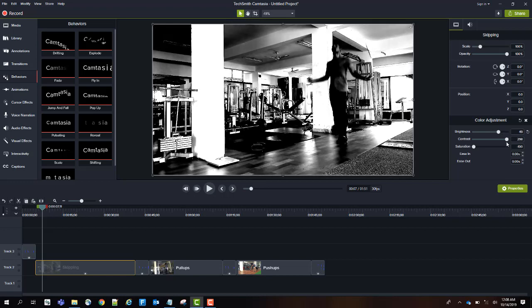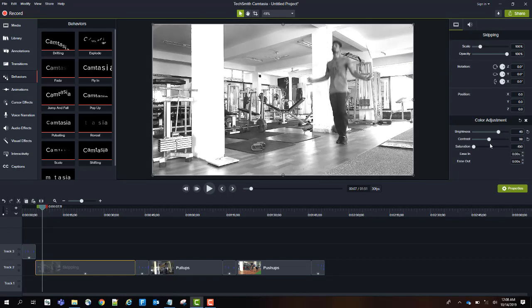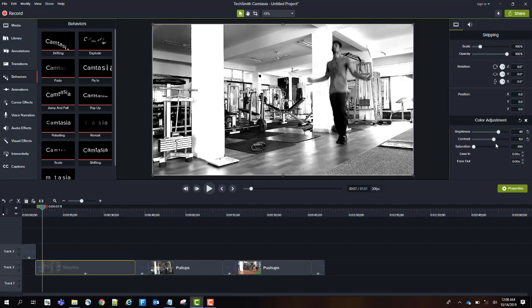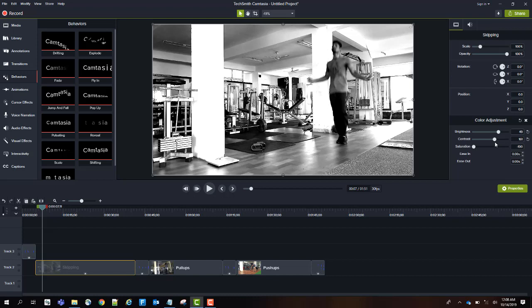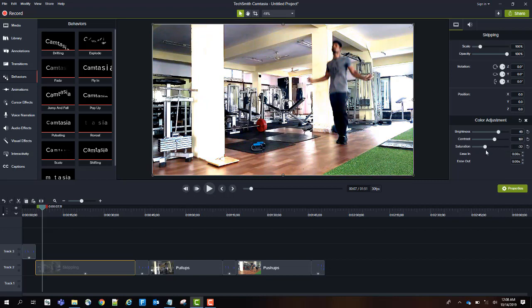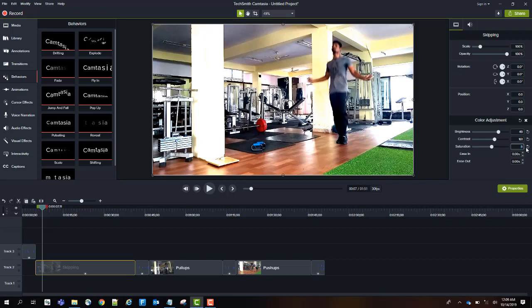So brightness I'll slightly decrease, and contrast I'll bring almost to this range. Saturation is the one which needs to be adjusted to bring the color back. You can put as much color as you want. For me, 10 is enough. I can manually input the number I want.